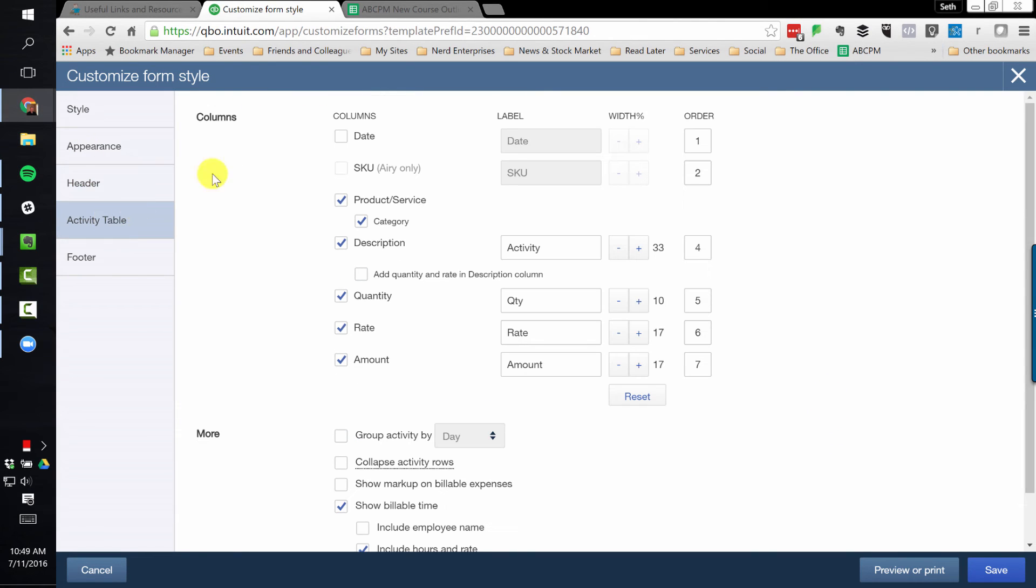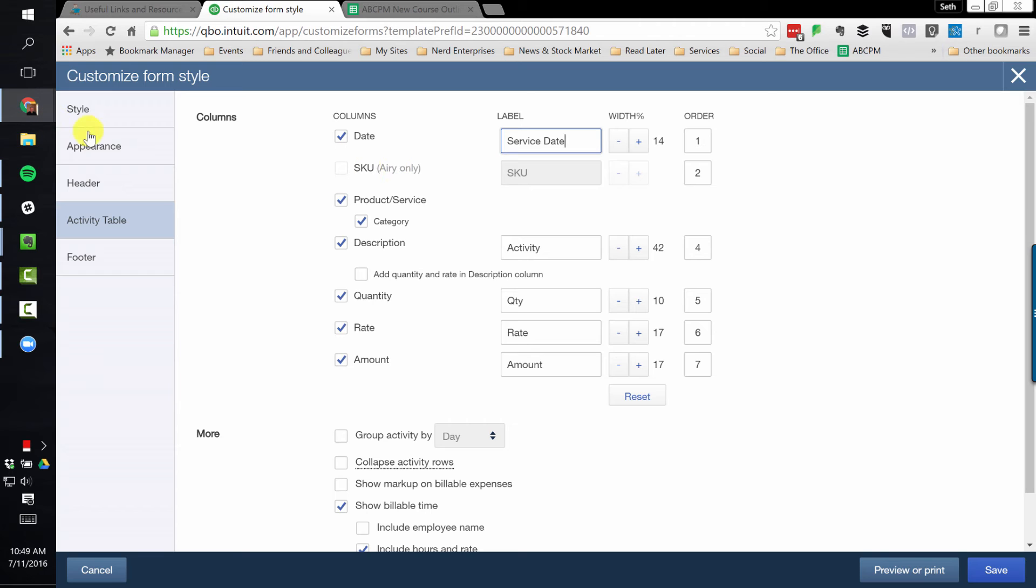Over to the activity table, I love to put the service date in there and I'll usually call it service date. Okay, the SKU only works on that Airy template.